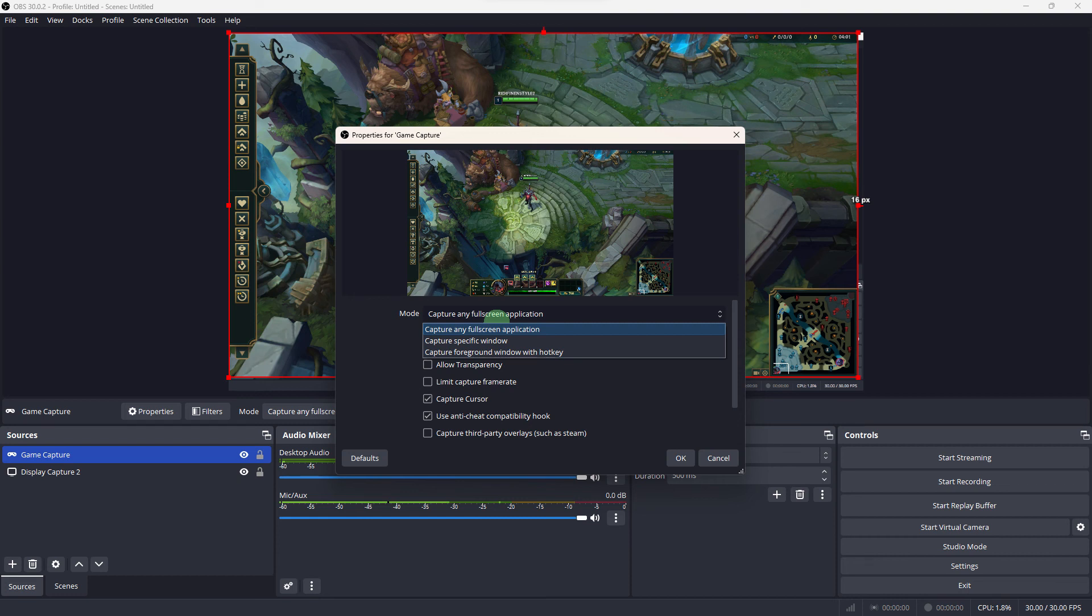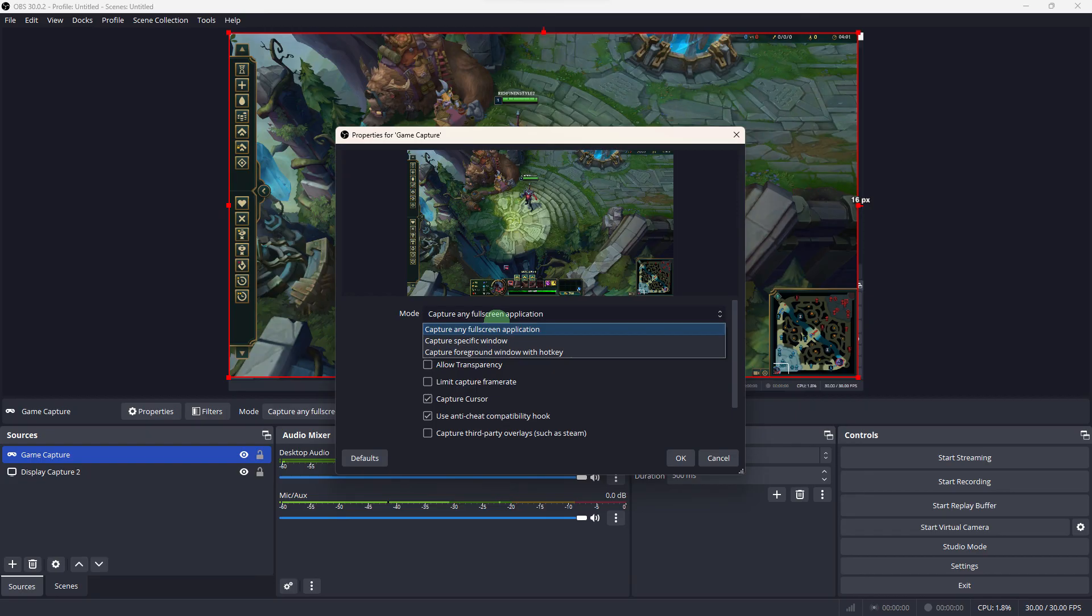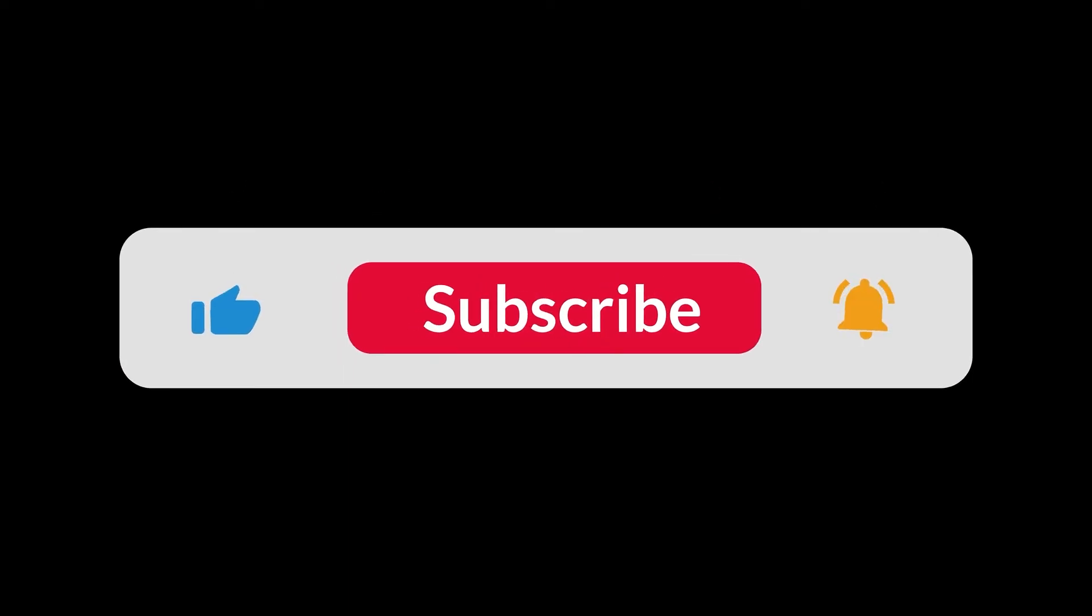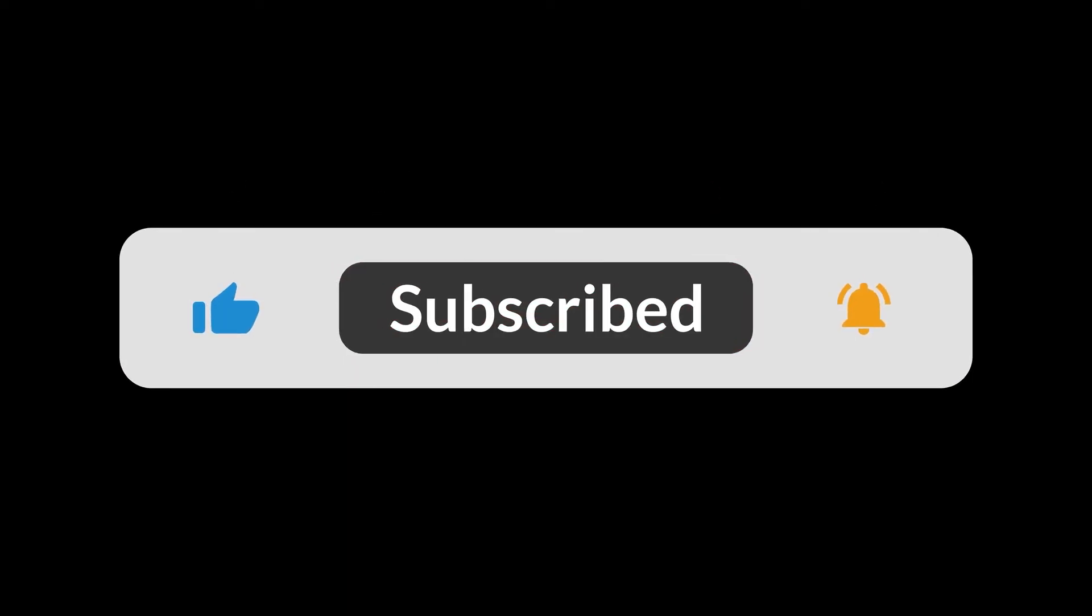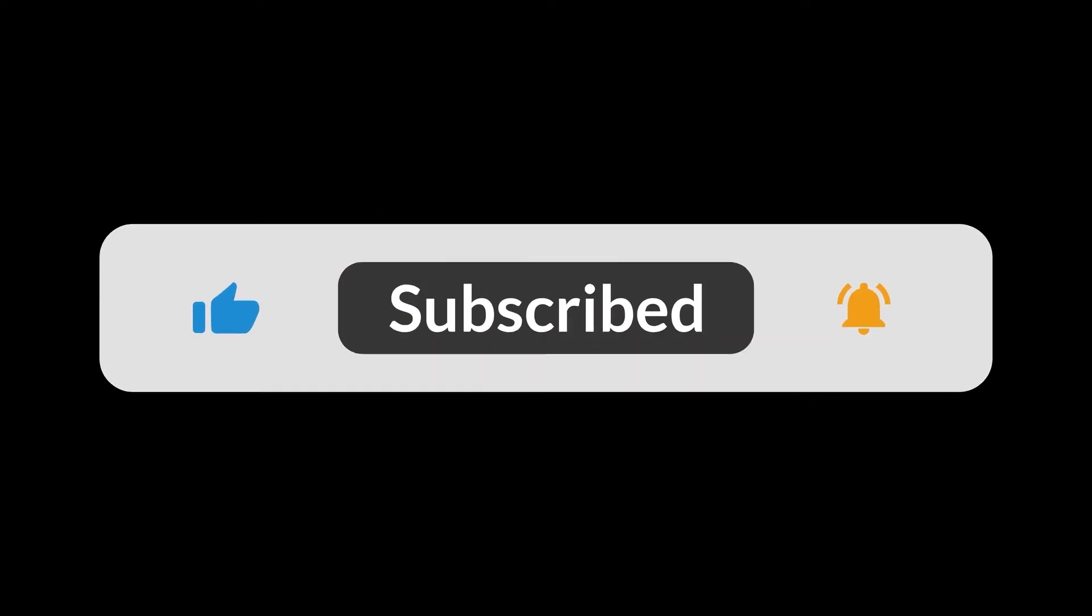After trying these steps, check if the issue persists. If none of the above solutions work, you might need to explore further troubleshooting or consult the OBS community for assistance. That's all for now folks, please like and subscribe. Thank you!